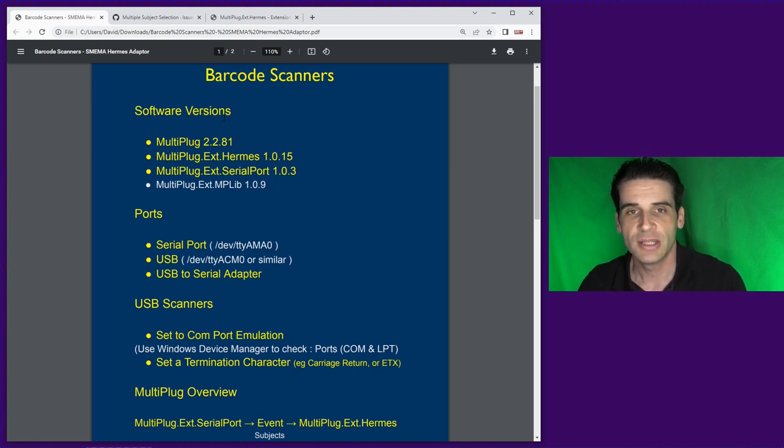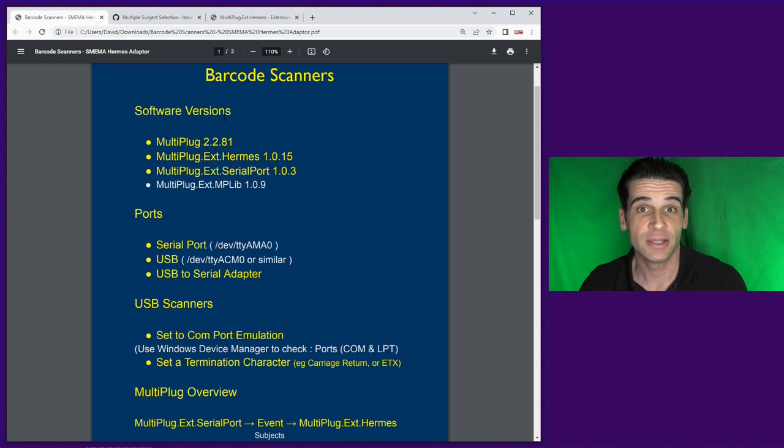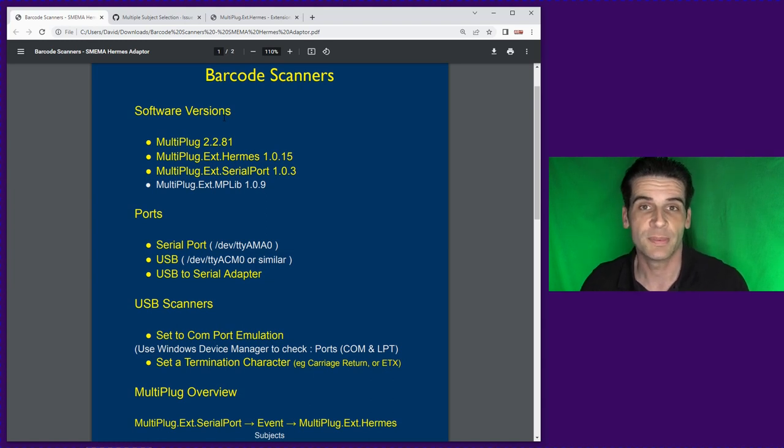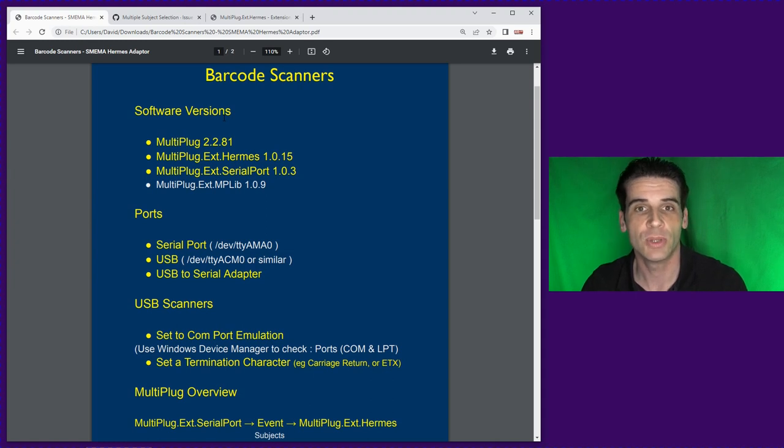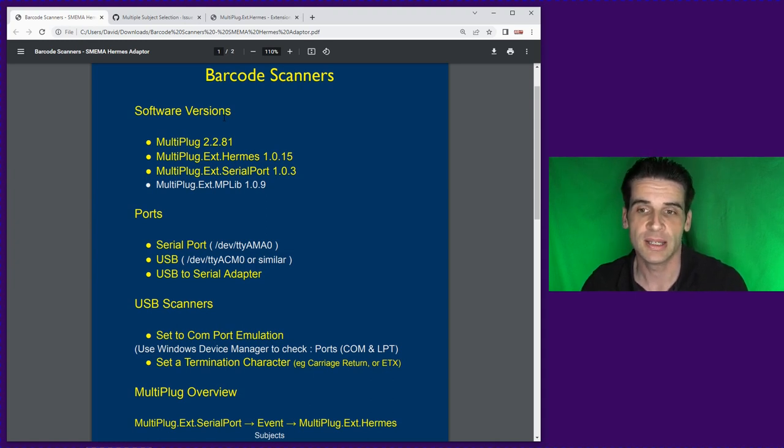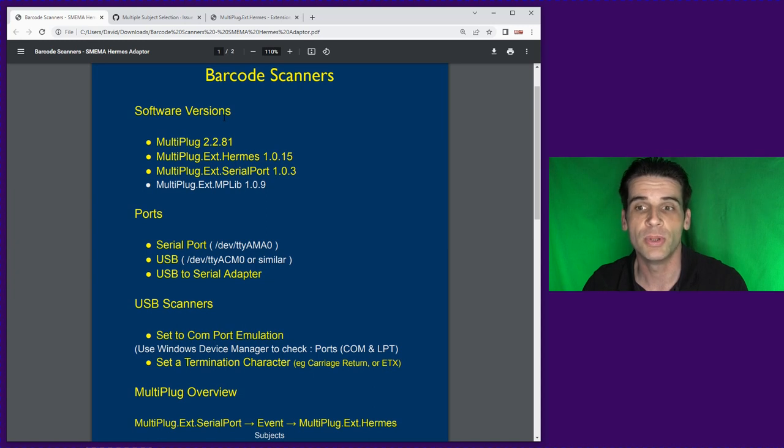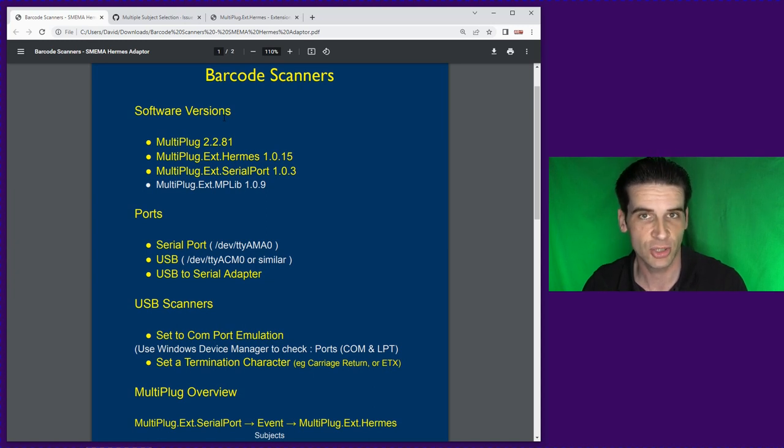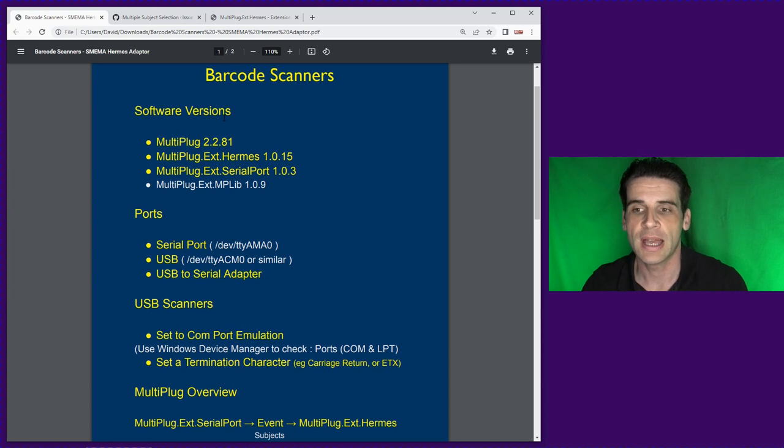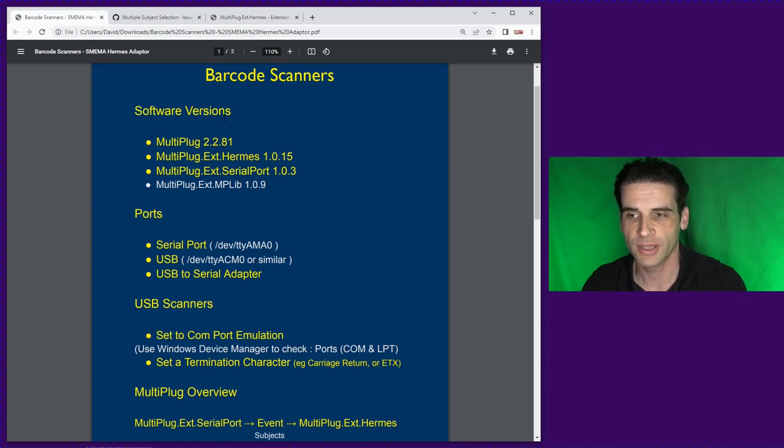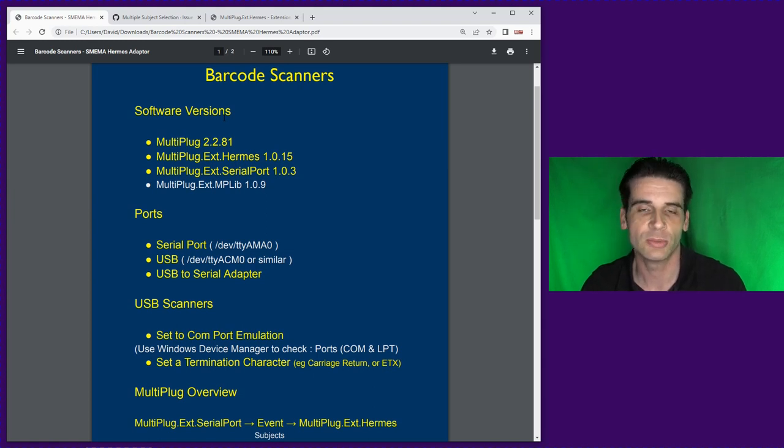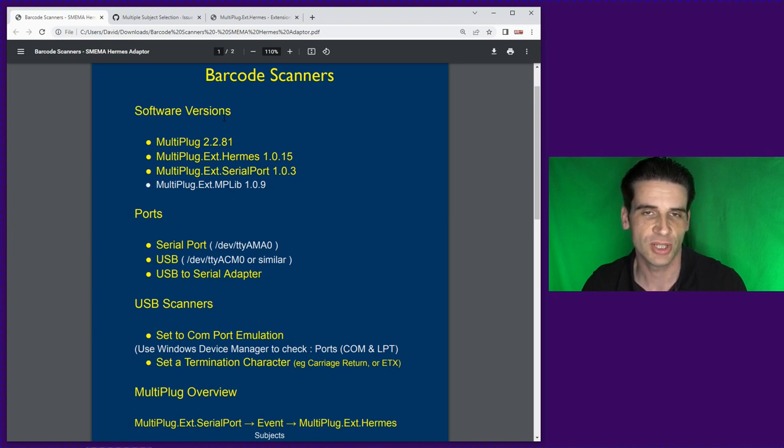The first thing you need to do is have fun with your barcode scanner and make sure it's set up in the correct way. Now this is always different depending on the manufacturers. Essentially what you need to get to is a situation where your barcode scanner, if it is a USB one, is a COM port emulated one. All the manuals will be different and all the terminologies might be different also.